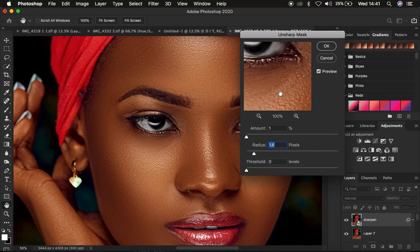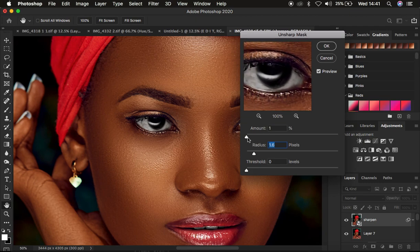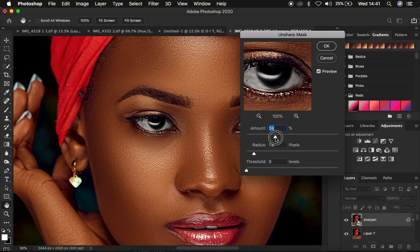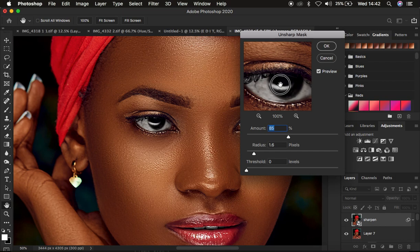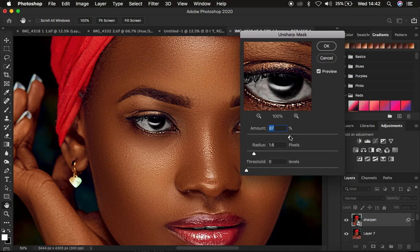I'm going to use a Radius of around 1.6. Then, while looking at the eye area in the preview, start taking up the Amount of sharpening. As you move it up, you can notice the image is looking sharper. To compare, left-click and hold in the preview to see the before, and release to see the after. Look at how sharp that has gotten. I recommend not exceeding around 125 — stay within 80 to 125 for best results.